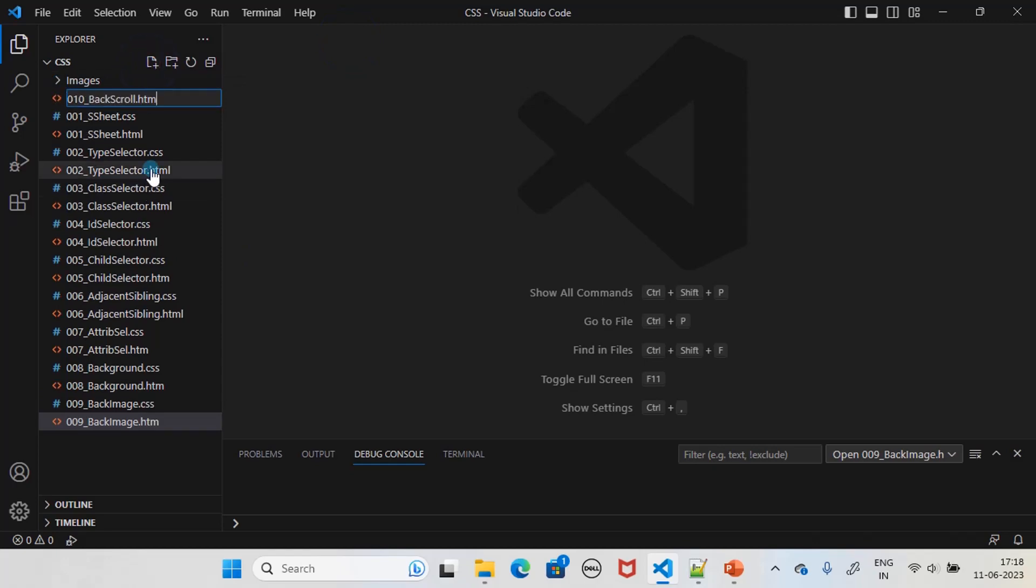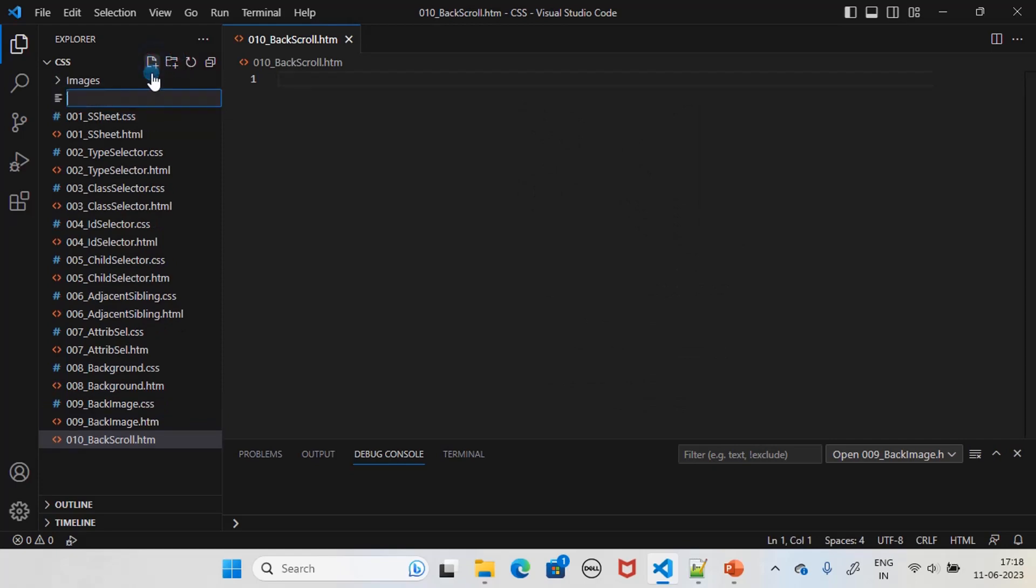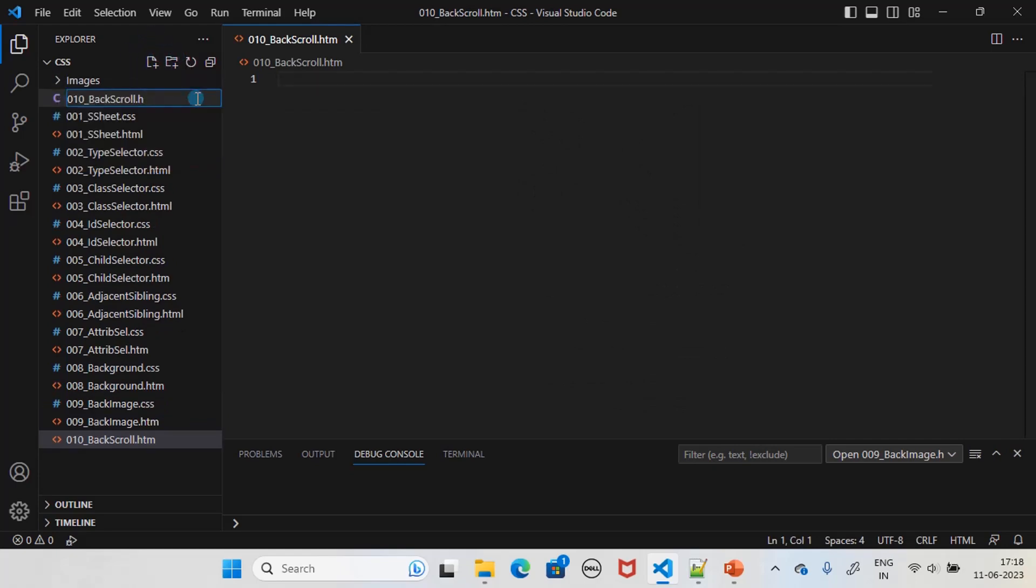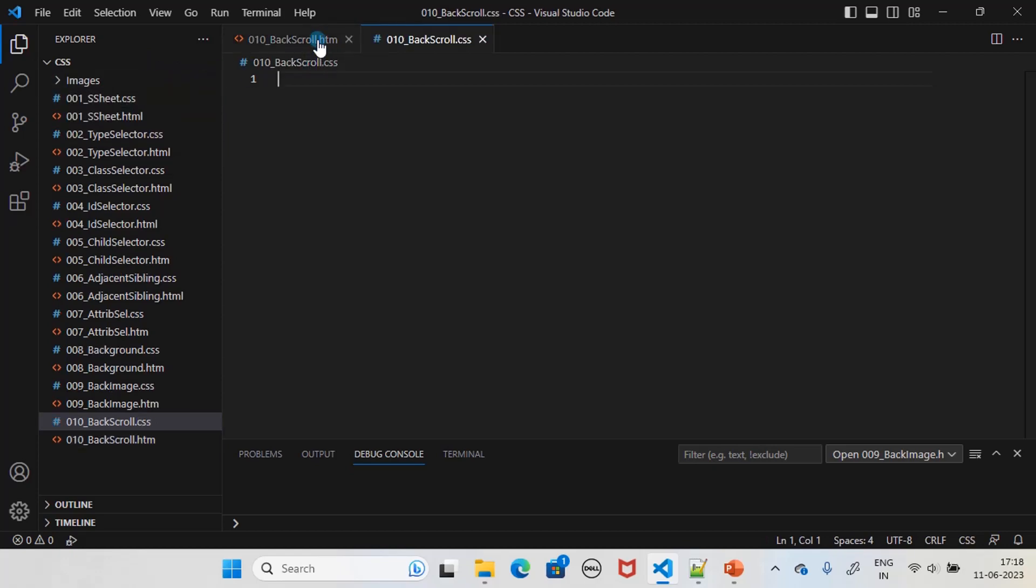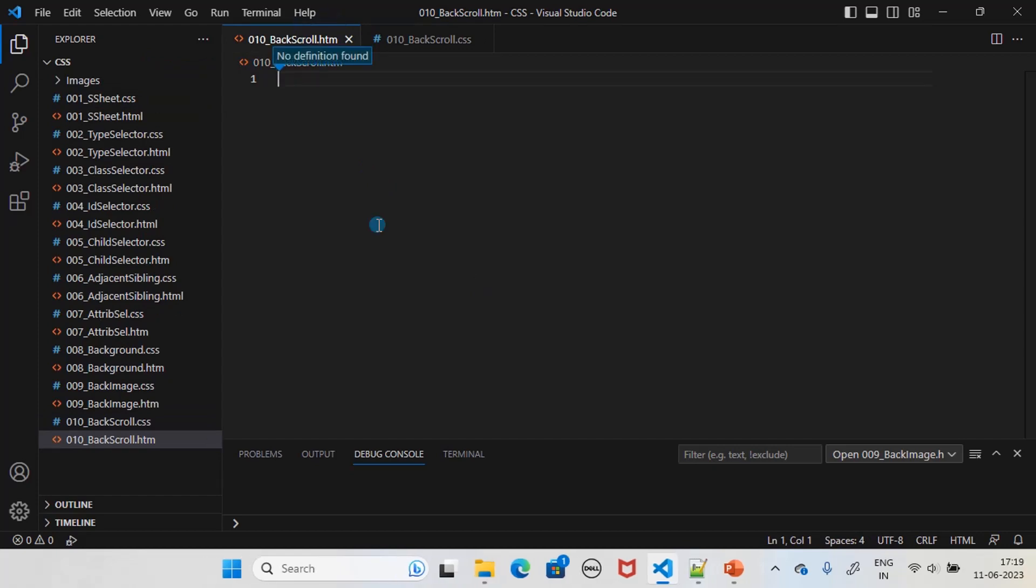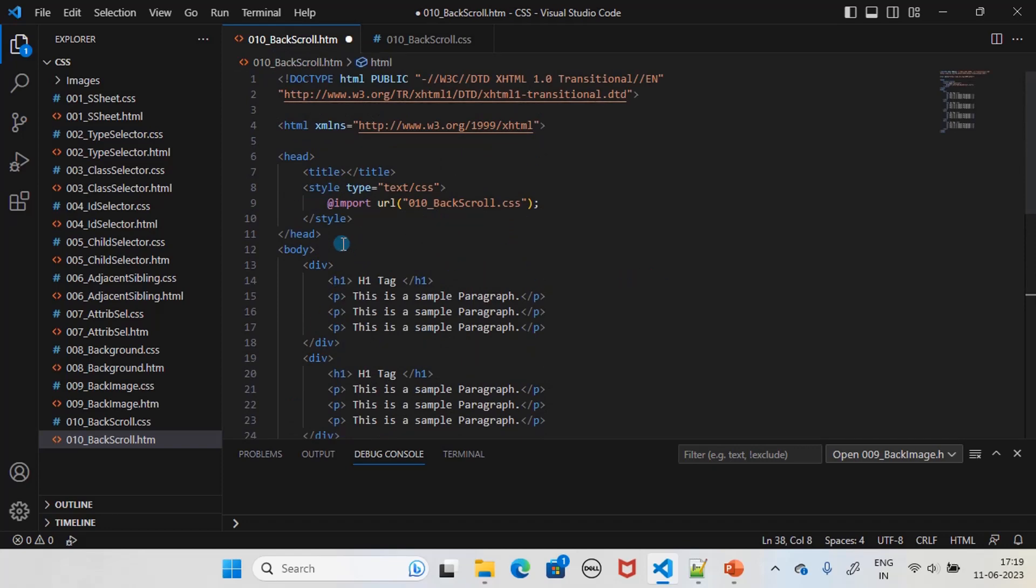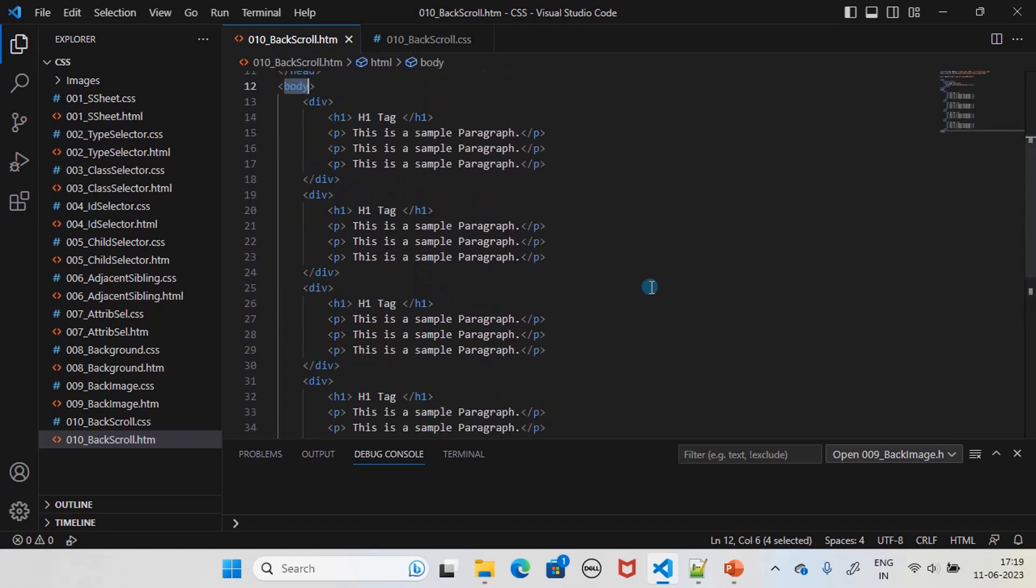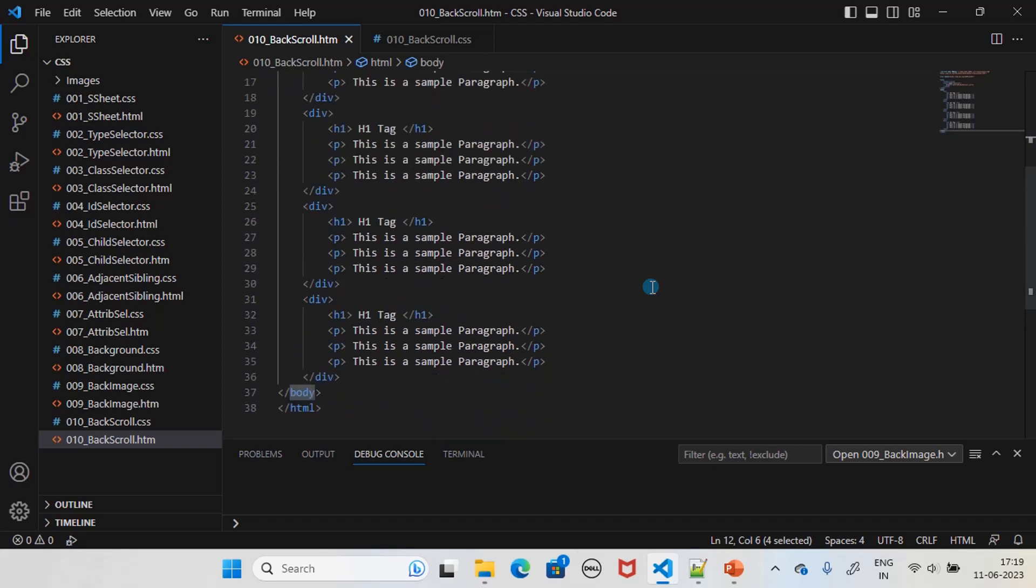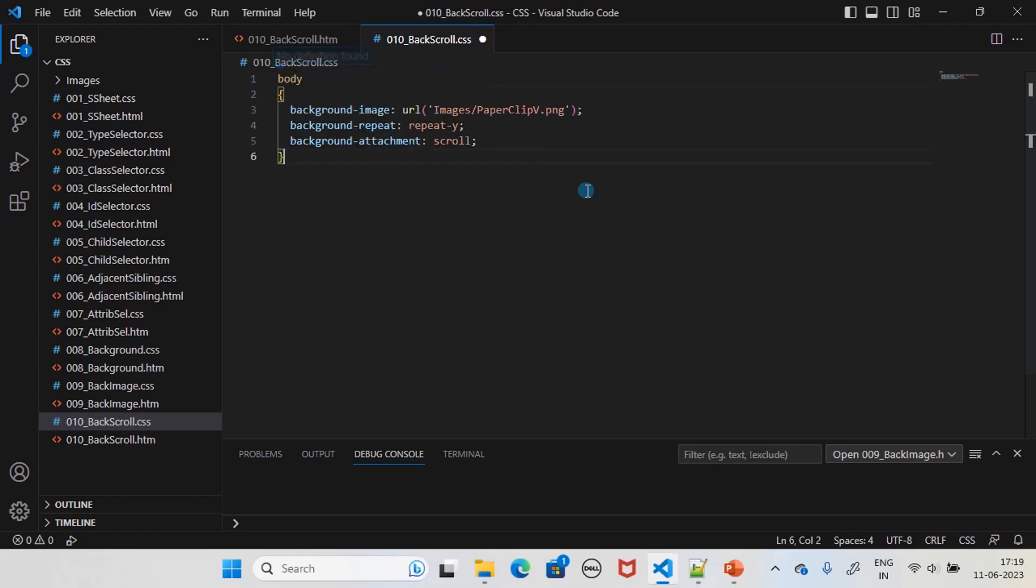This is the HTML file, and this one is the CSS file. We are going to apply the style rule to the entire body of the document. Here is the style rule: background-image you already know, background-repeat also you already know.